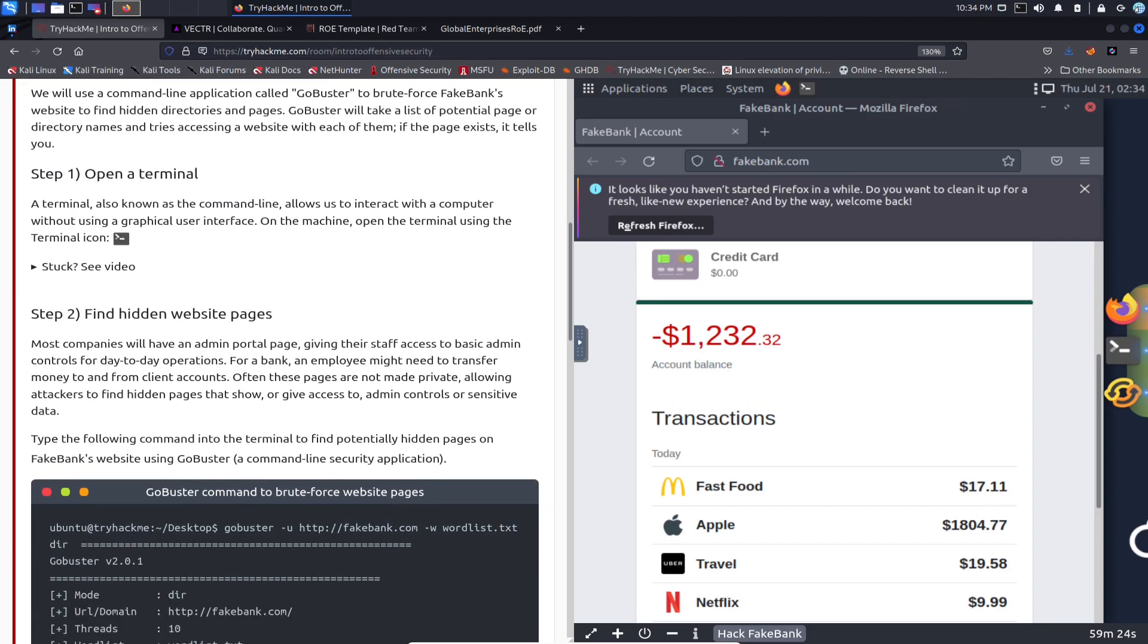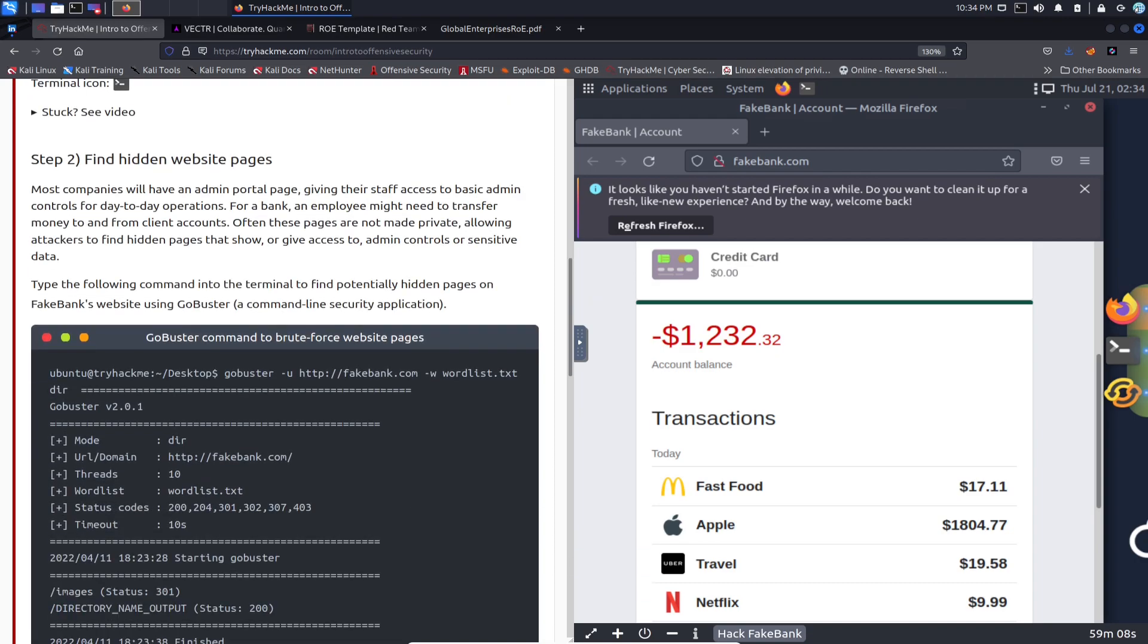So step two is to find hidden website pages. Most companies will have an admin portal page, maybe giving the staff access to basic admin controls for day-to-day operations and so on and so forth.